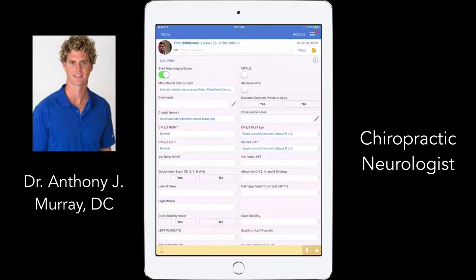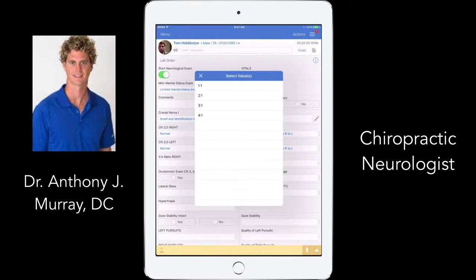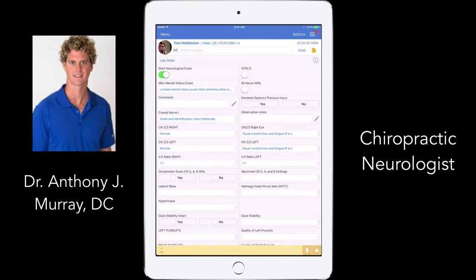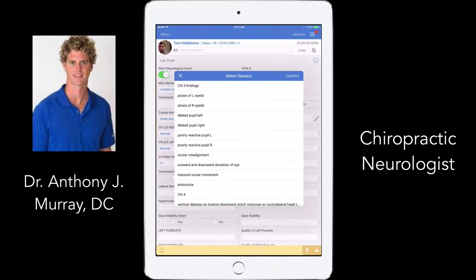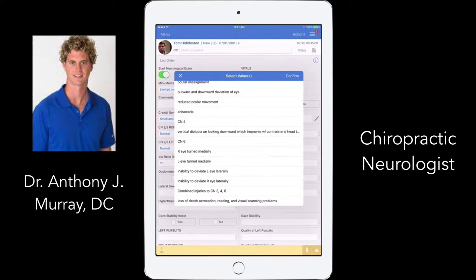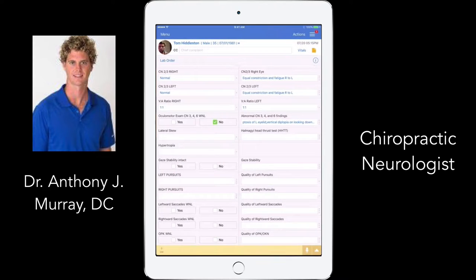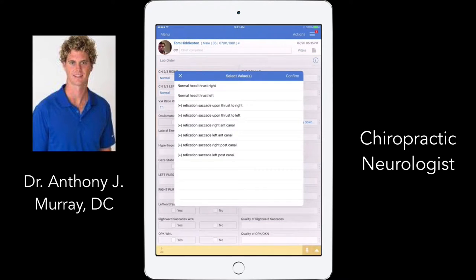I can fly through this — most of the time I knock out the exam first and then quickly fill it in after. I document cranial nerves 3, 4, and 6 — whether normal or abnormal. If abnormal, I note findings like ptosis on the left, vertical diplopia from cranial nerve 4, loss of depth perception, visual scanning problems, skew deviation, head thrust results, or gaze stability. For pursuits, I note abnormal horizontal, vertical, or oblique findings. For saccades, normal or abnormal to left and right, hypermetric, hypometric, latent, or slow velocity.